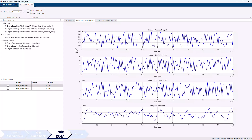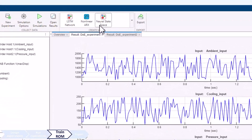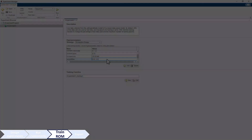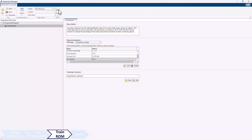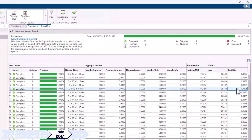In the next step, you can train AI-based reduced order models such as LSTM, non-linear ARX, or neural state space models using the collected I/O data. You can interactively specify hyperparameters and evaluate them sequentially or in parallel with the Parallel Computing Toolbox. Post-training, you can compare and evaluate model performance using accuracy metrics.